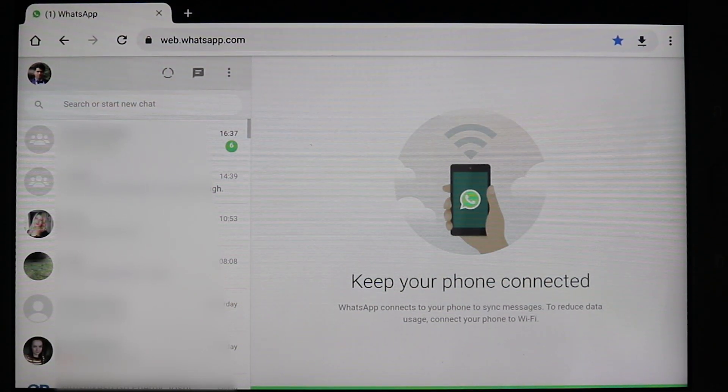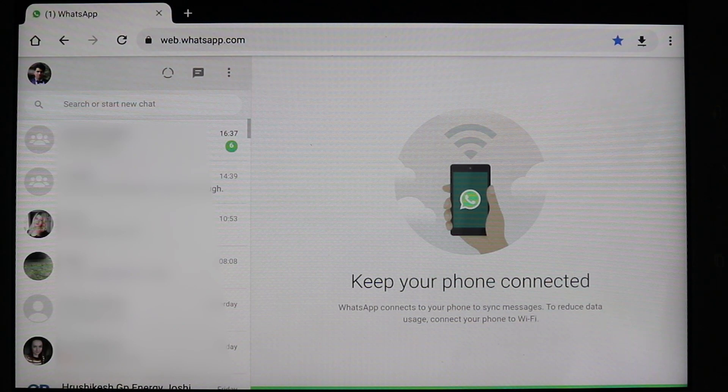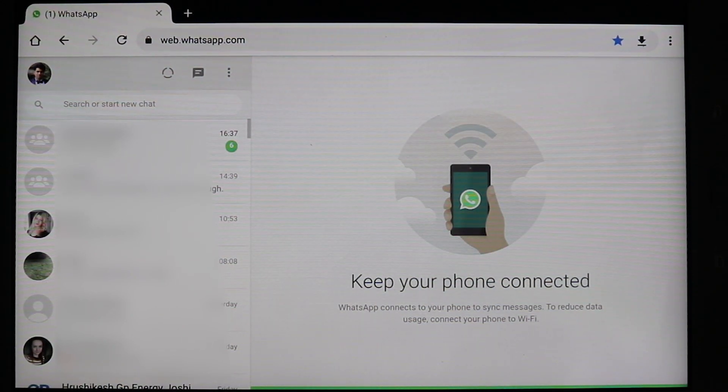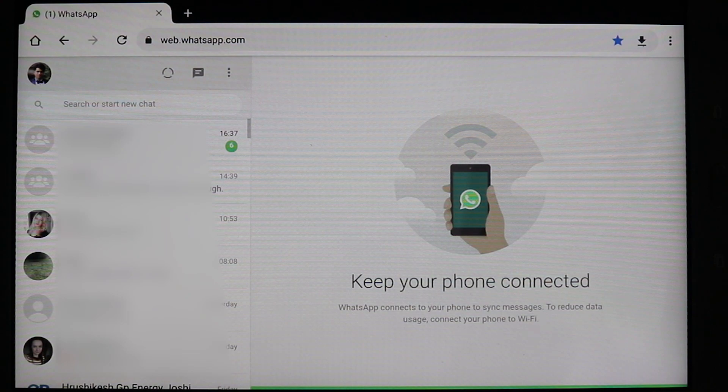So I hope I clarified now how you could use WhatsApp on your tablet without a SIM card and to make sure you're able to continually use WhatsApp.